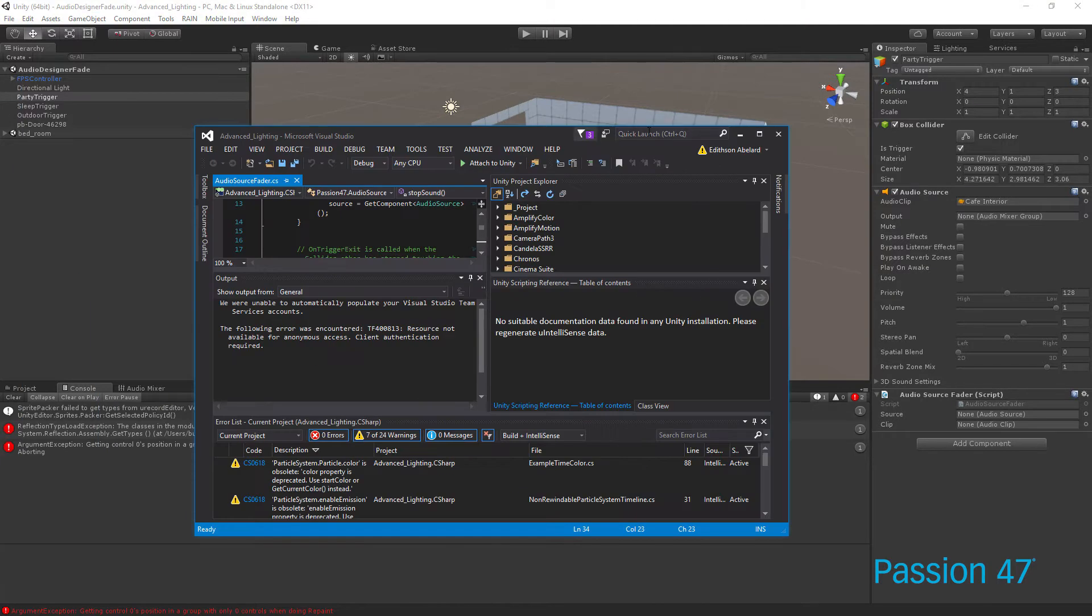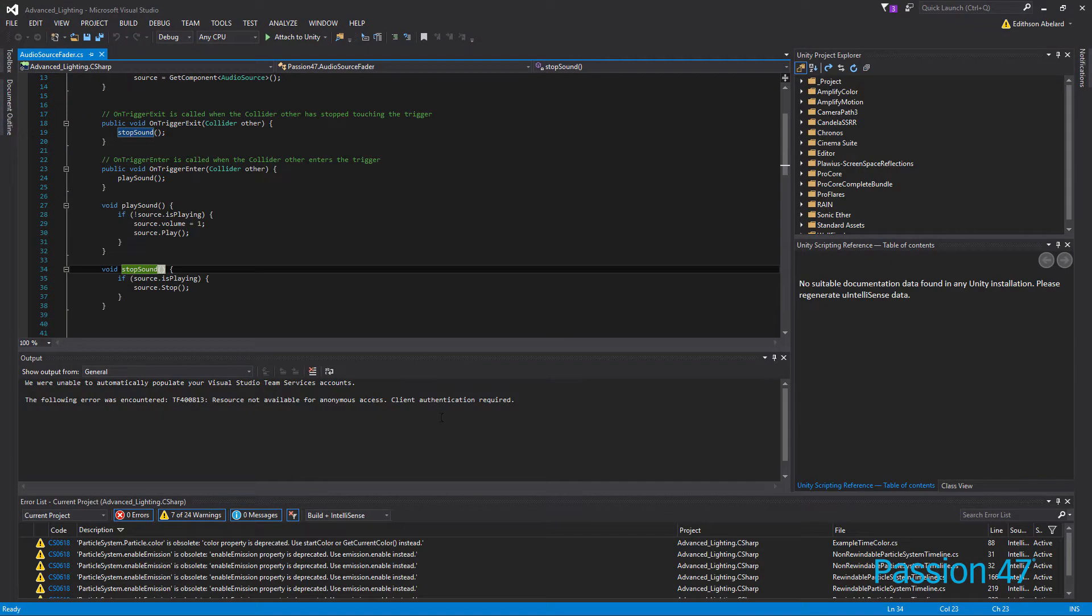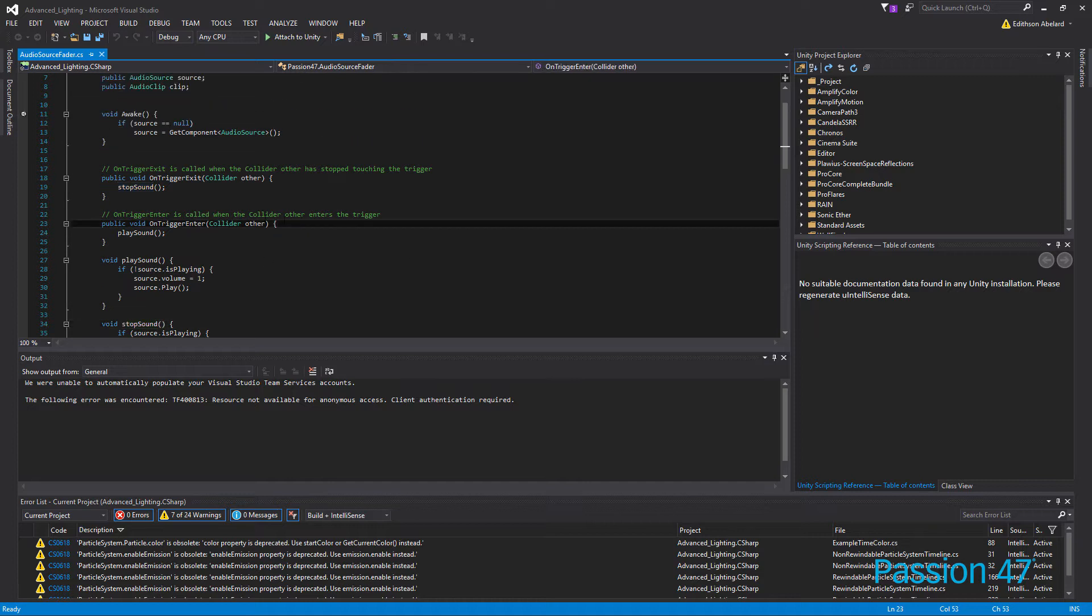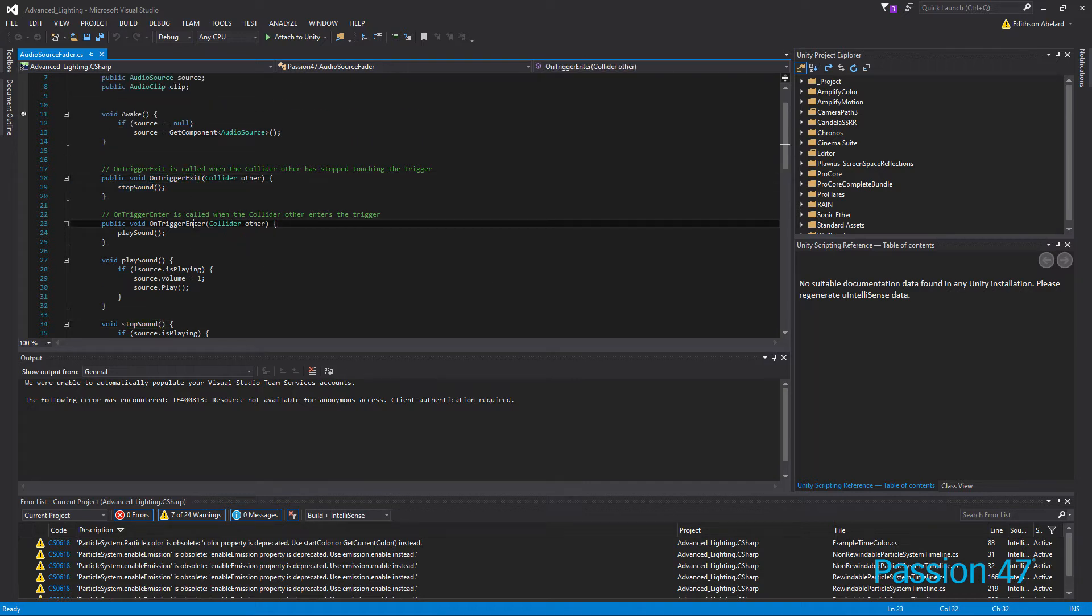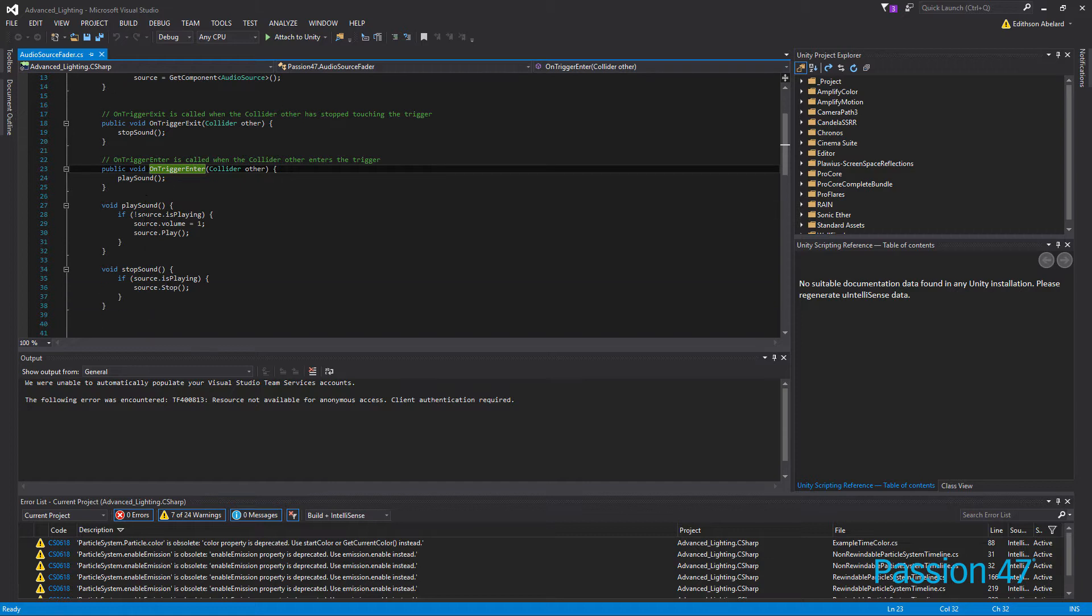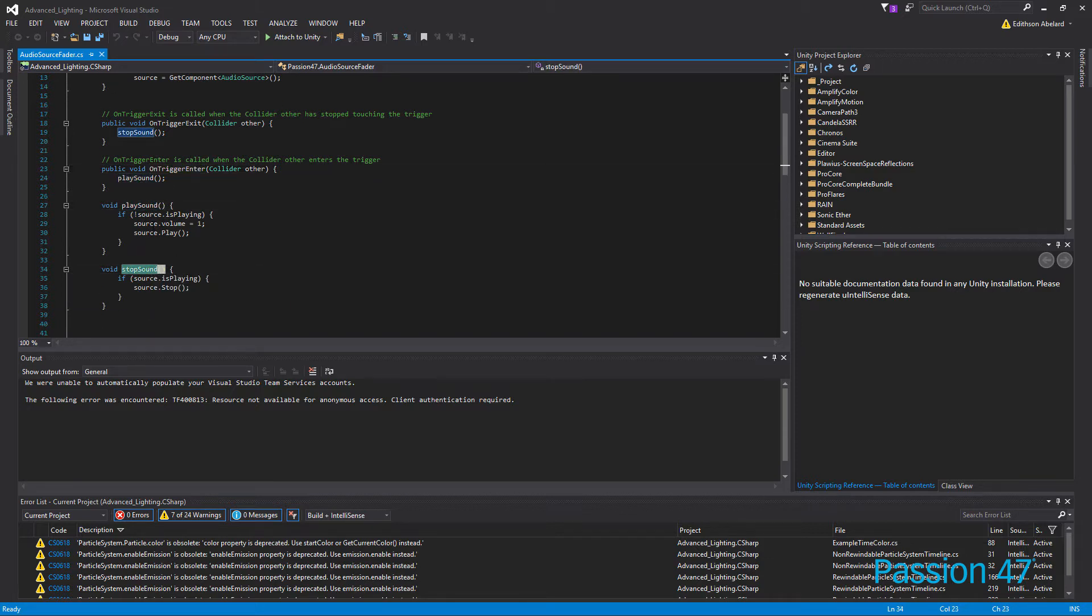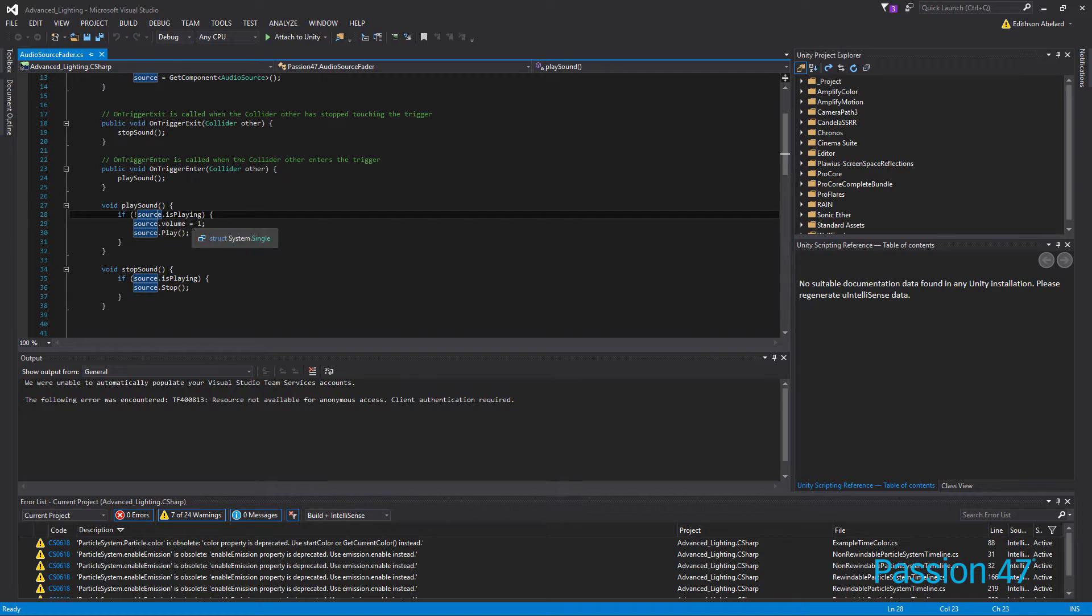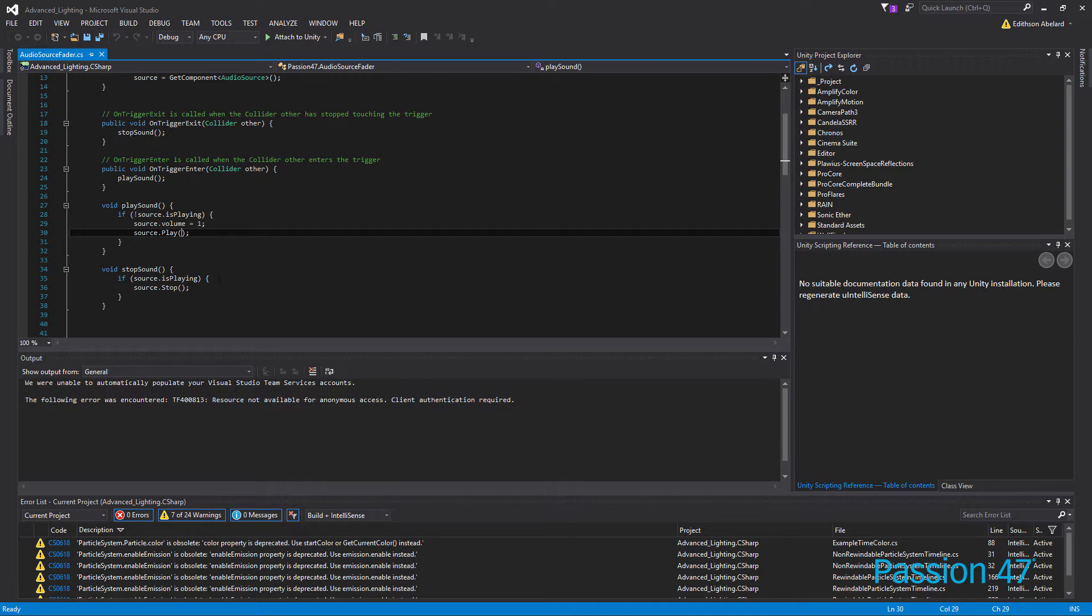Now, if I bring this over real quick, we have all this setup, and we have our onTriggerExit and our onTriggerEnter, and they both are just running these functions respectively. We're checking to see if it's playing, if it is playing, set the volume to 1 just in case, and then play the audio. And if it is playing and we're stopping, then we stop it. Really simple.